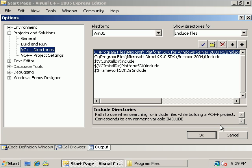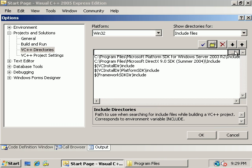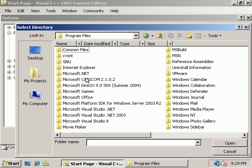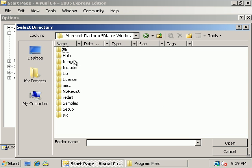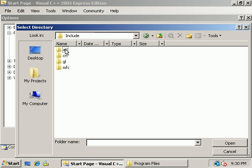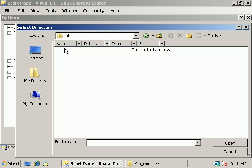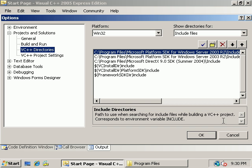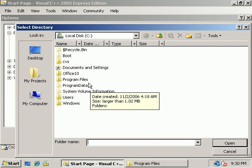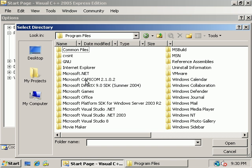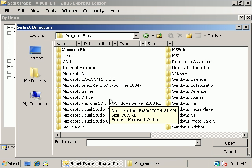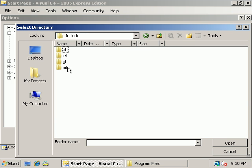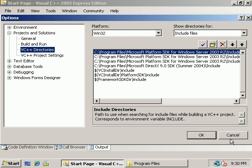Now there are two more Include subdirectories we need to add in the Platform SDK. And those are Include ATL, Open, and Include MFC, Open. So that's it for the Include files. You should have four entries listed here.